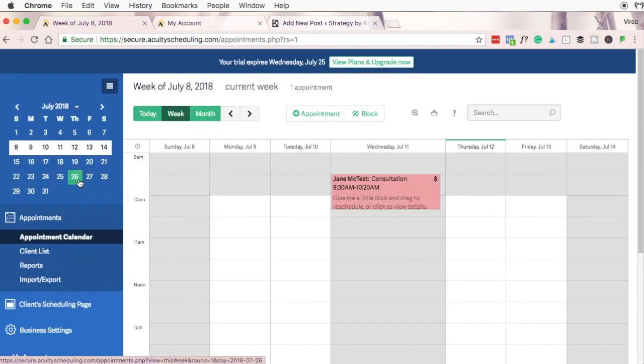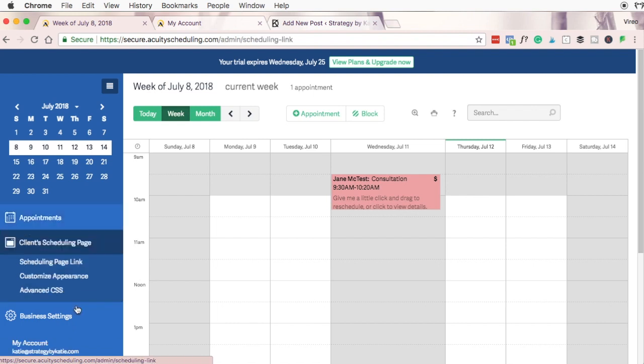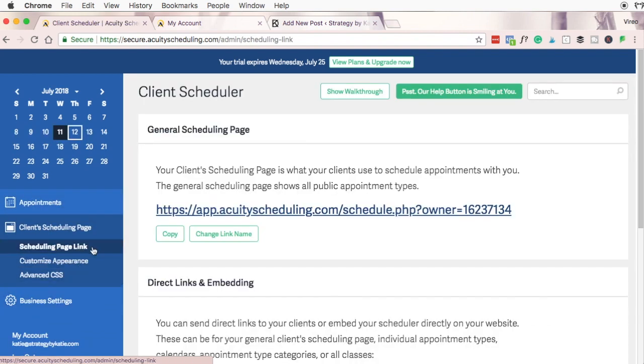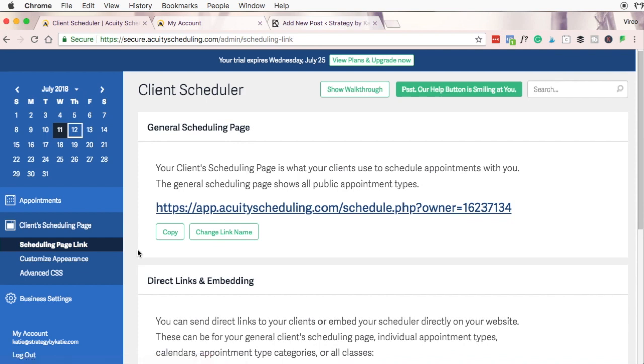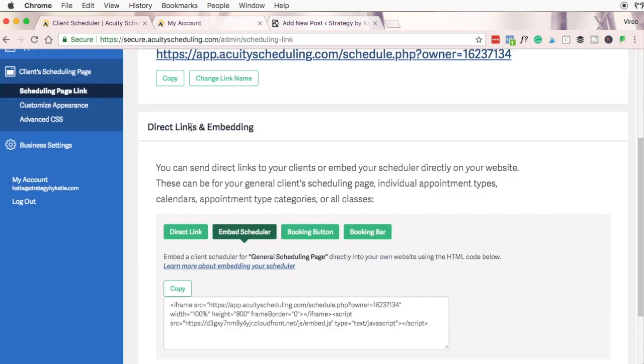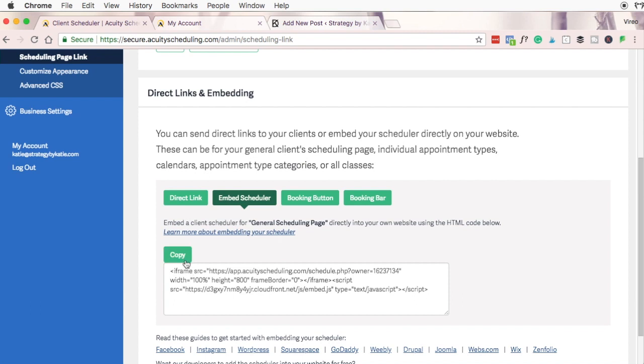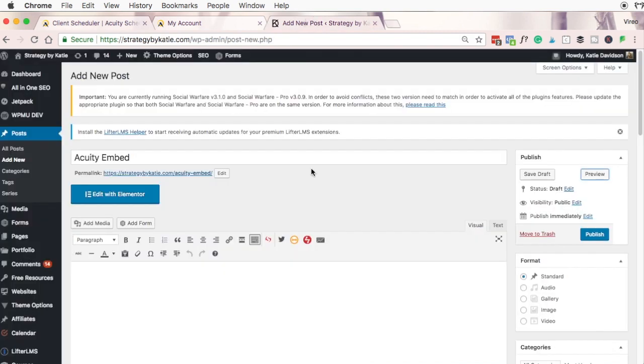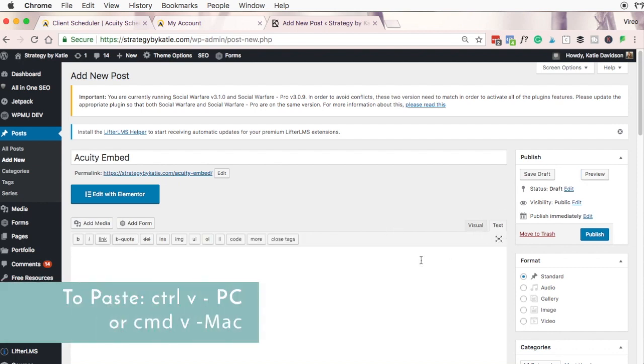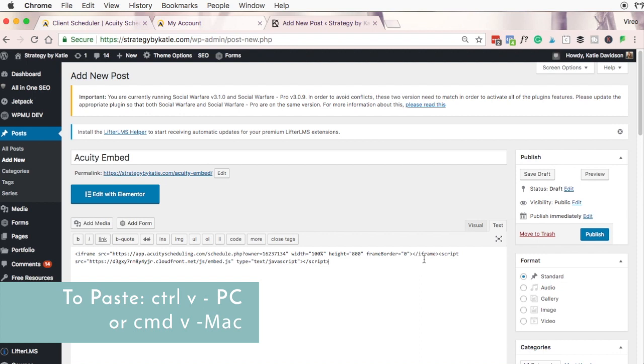To add an Acuity calendar to your website simply go down to the client scheduling page and scroll down until you see direct links and embedding. You'll see four different options for adding links to your website. You could do a direct link, you can embed a full scheduler which is similar to what we did with Google Calendar or Calendly. You can have a booking button or you can have a booking bar which goes at the top of your web page and is a cool way to let customers book an appointment. Let's do the standard way where we simply copy this code and then we're going to go over to our website and add it again. I need to switch from visual to text and paste it here.